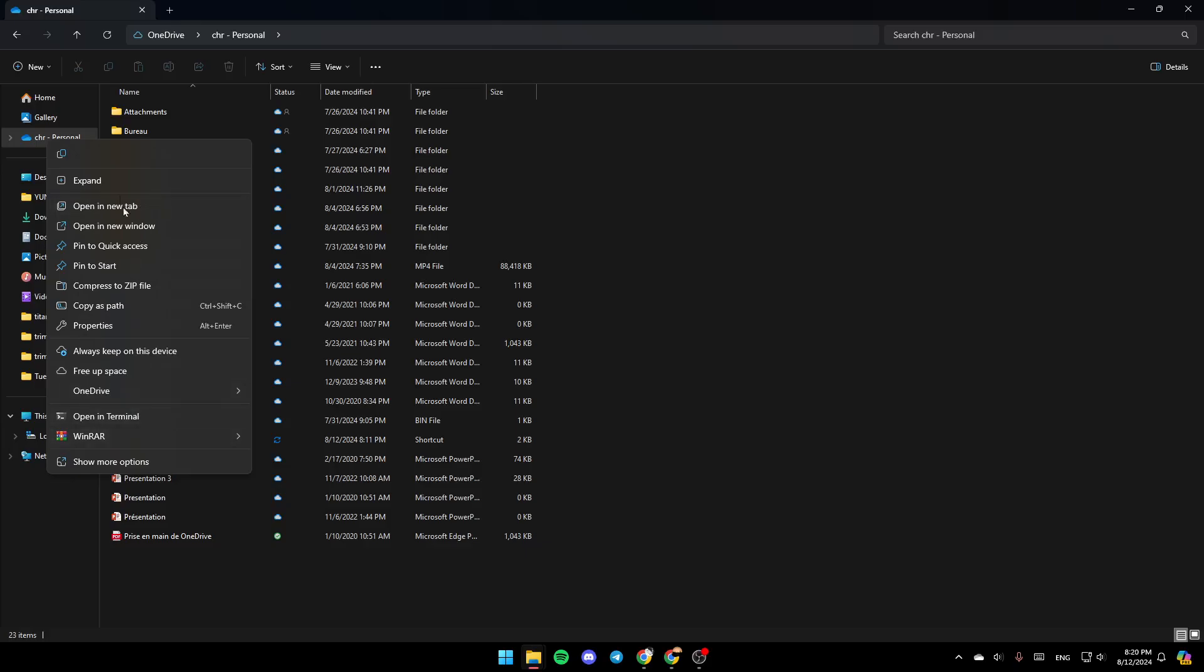Right here you're going to find all of these options. You're going to find the option to copy it here, you can expand it, open in a new tab, open in new window, and so on. And right here as you can see you guys, you're going to find the option to always keep on this device, free up space, and lastly right here you're going to find OneDrive.